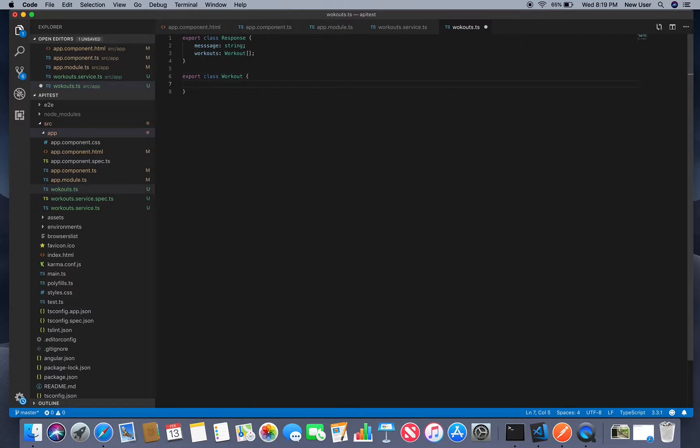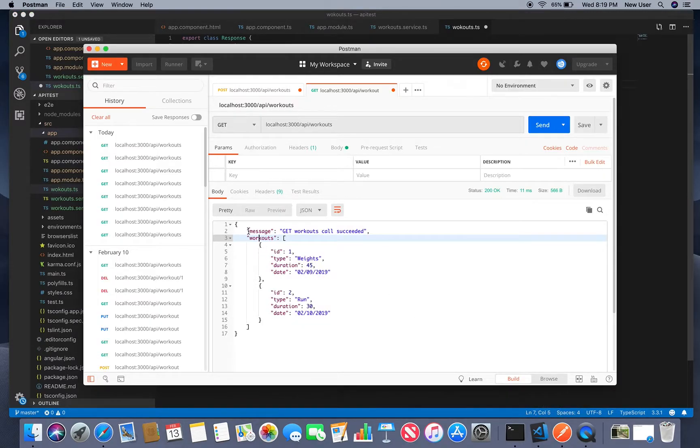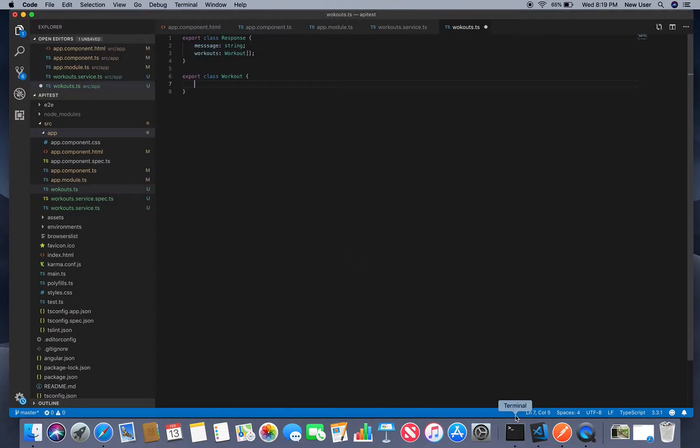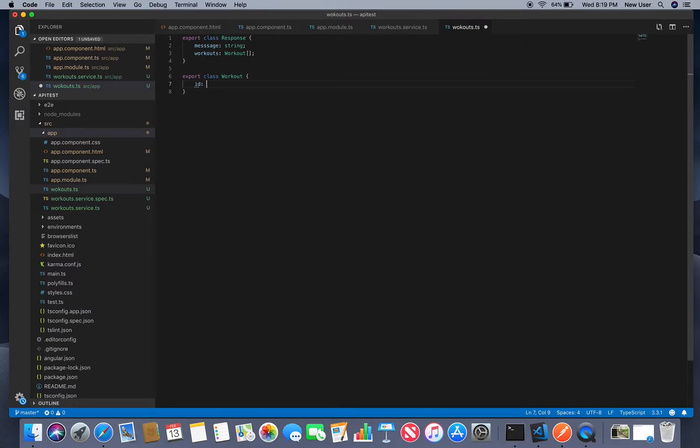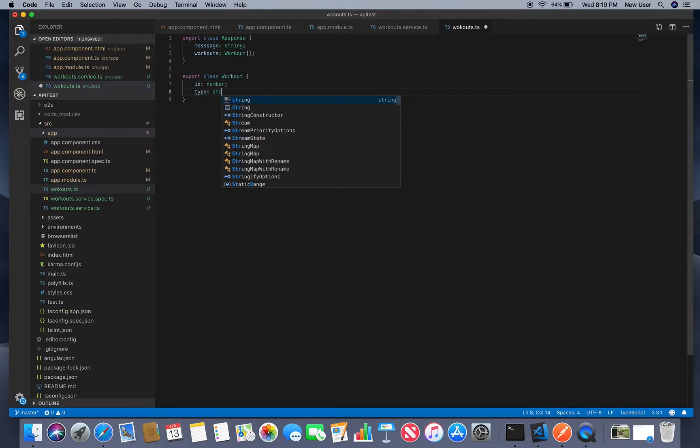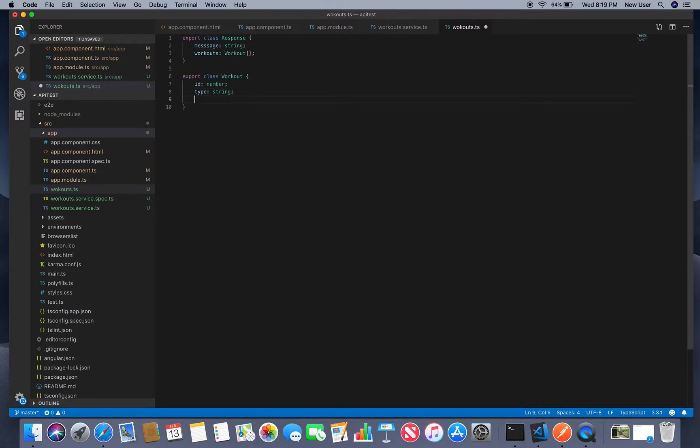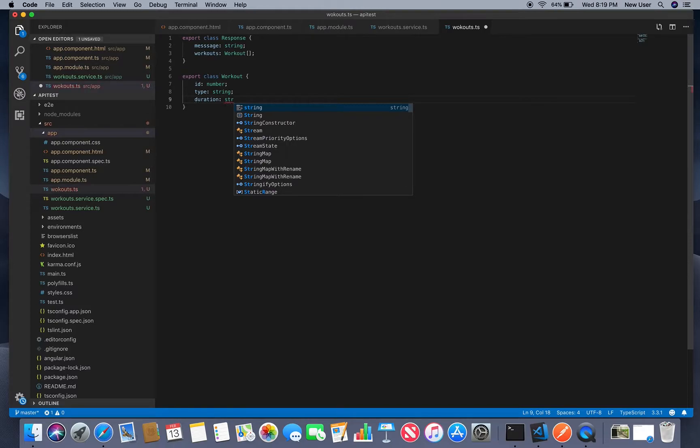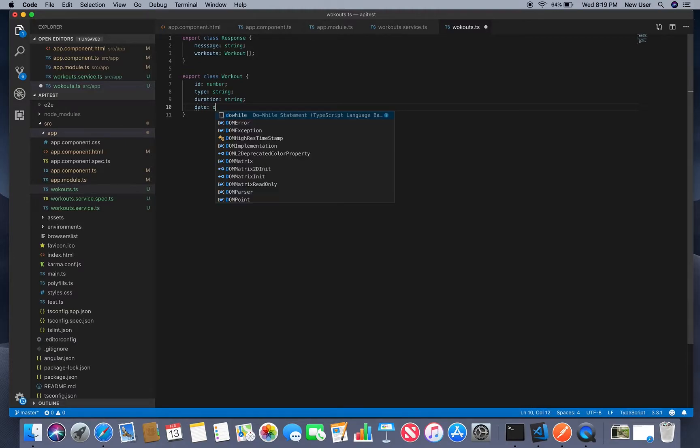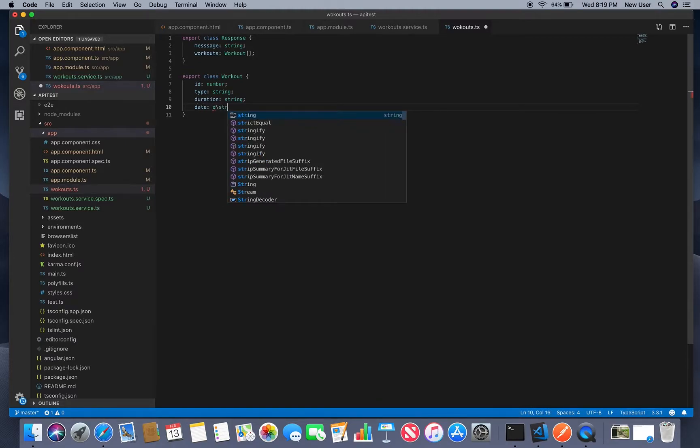We'll have basically what I have in JSON message workouts and that workouts has ID type duration date. So we'll have ID which is number and I have type string and I have duration string and date which is string also.